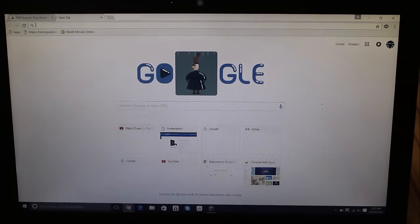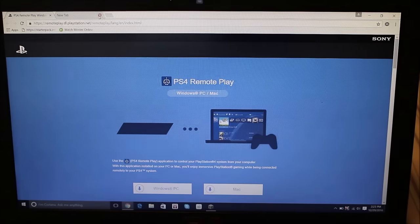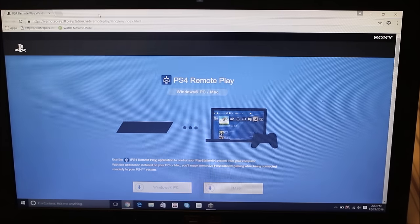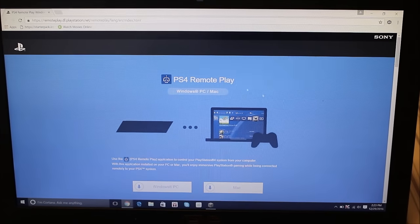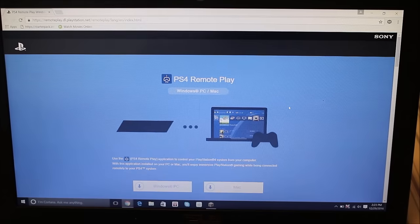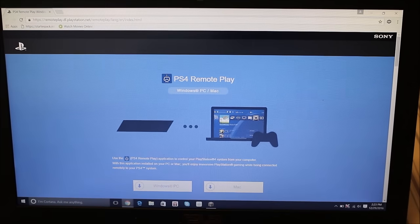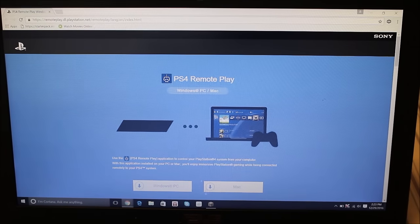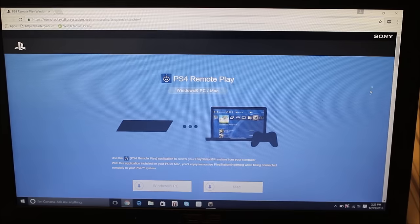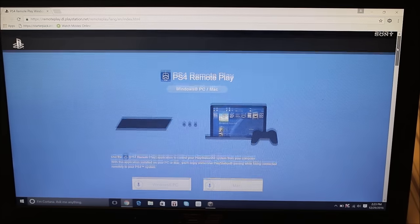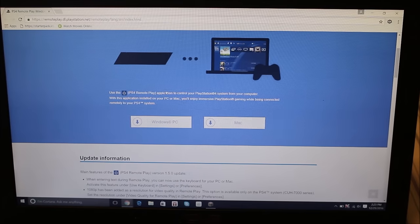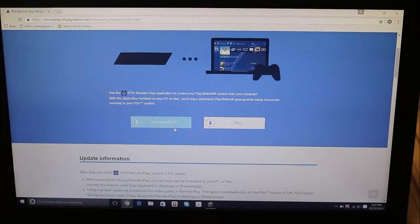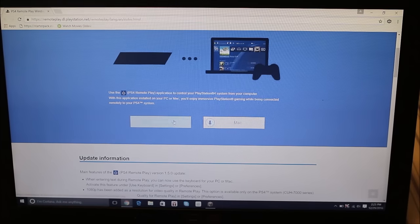So what we're going to do is we're going to go to the website in the description, so it's some remote play from Sony. And what you're going to do is you're just going to choose whichever, so on the bottom here as you can see it says Windows PC or Mac, so download whichever your computer runs.